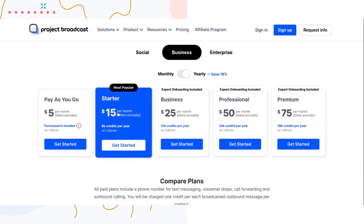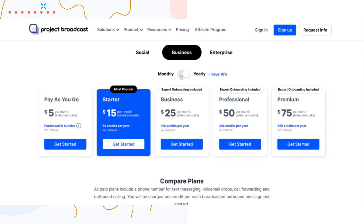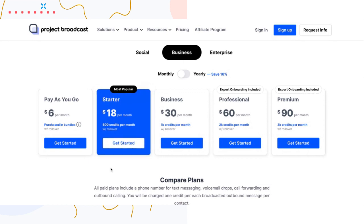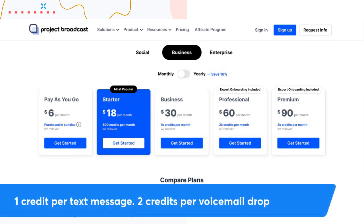By default we show you all the yearly plans. I'm going to use the starter plan as an example and switch over to monthly. On every plan you get a number of credits per month and those credits roll over. In Project Broadcast, a credit is the currency of sending messages — when you send a message to a contact, that is one credit.